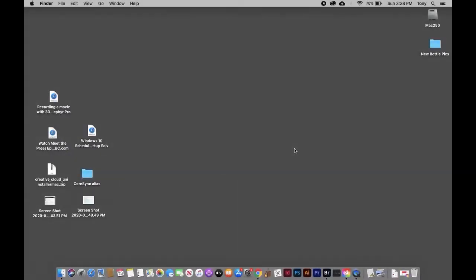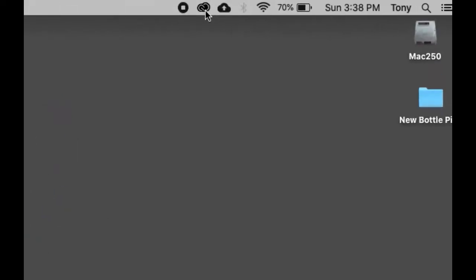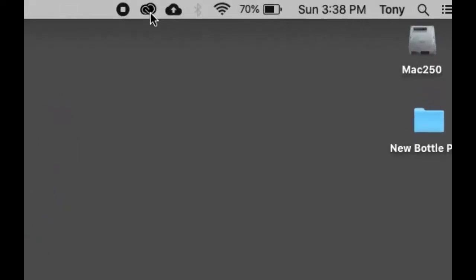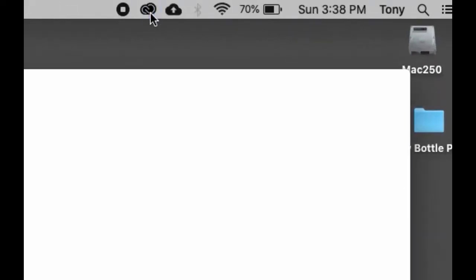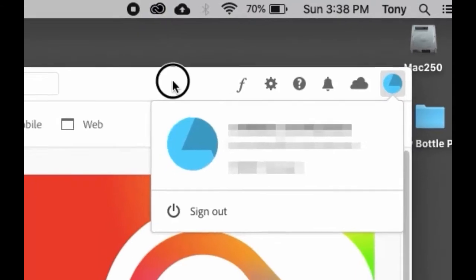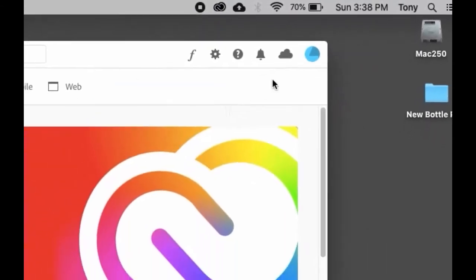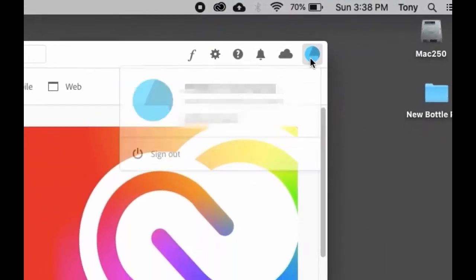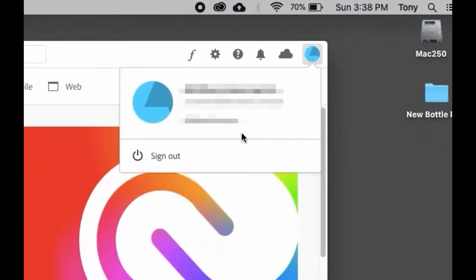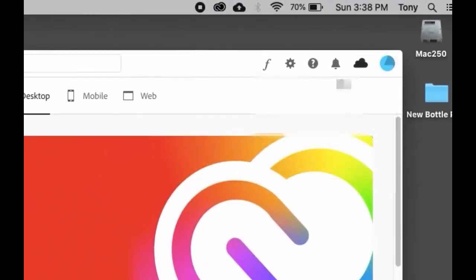Using Adobe's Creative Cloud file system is very easy. First, make sure you're logged into your Adobe account. Up on top here, click on what looks like a little infinity symbol—it's really a cloud. Make sure you're logged in.